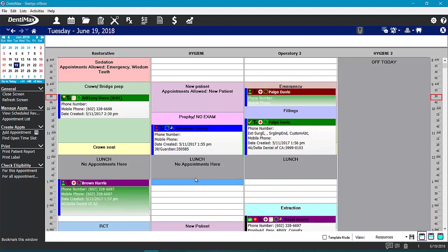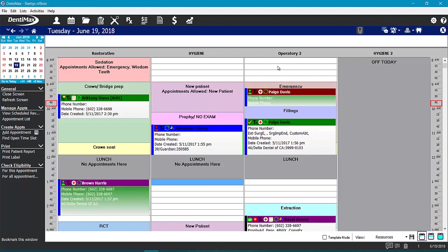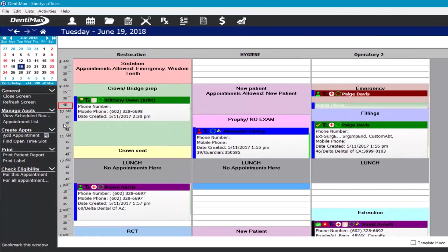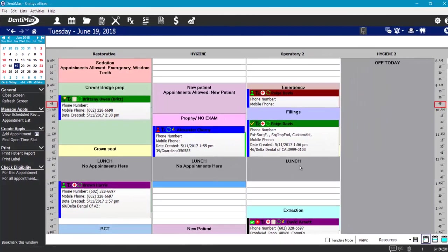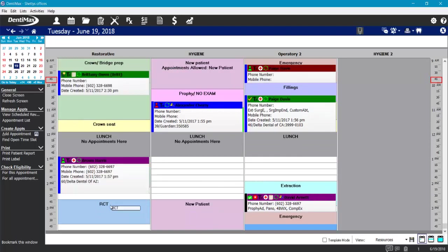The scheduler is customizable and you can have as many or as few columns as you need. You can name your columns according to who's working that schedule and set the time units — I have mine set to 15-minute intervals. You can also color code or template your schedule to mark people as being off, block out lunch hours, or schedule according to particular types of appointments.